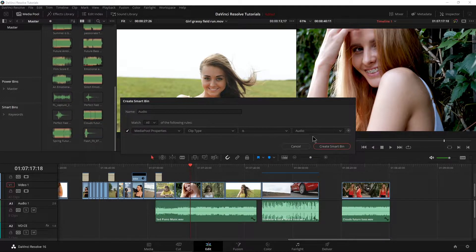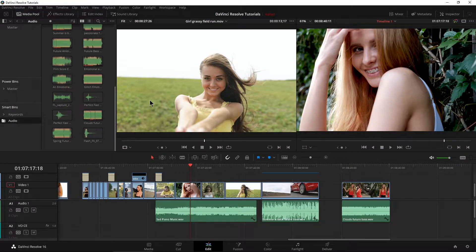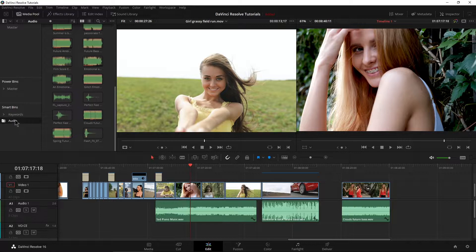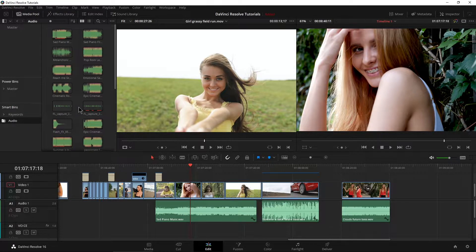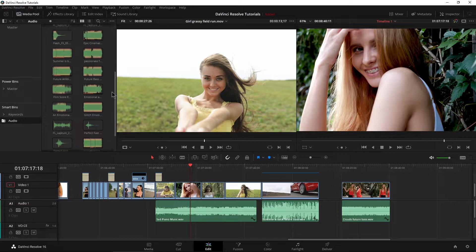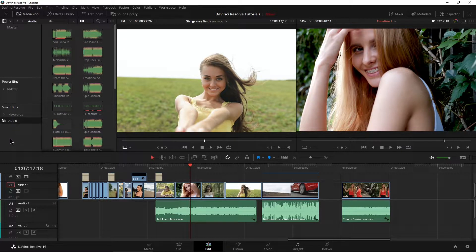Now we can add more rules to this if we want, but this is fine for what we want here. Click create smart bin and there is our audio smart bin right there. All of my audio is now categorized for me right here in our audio smart bin.